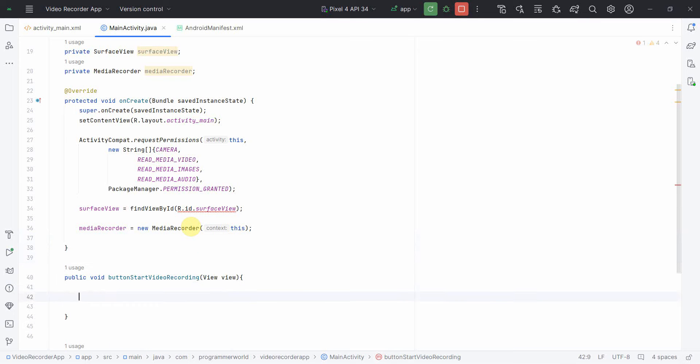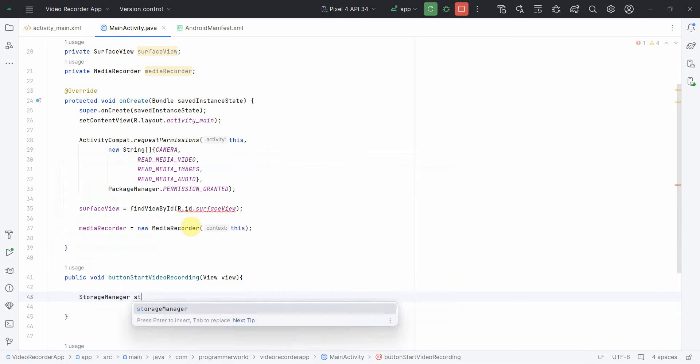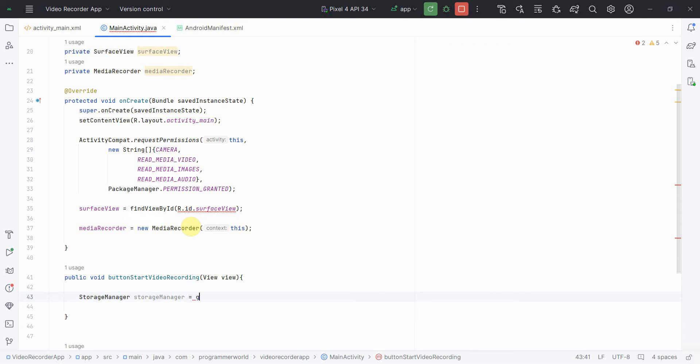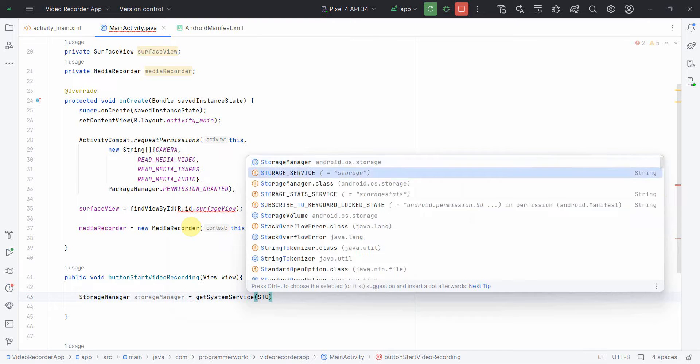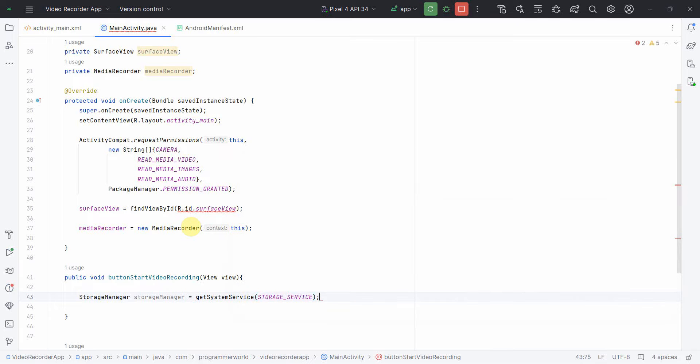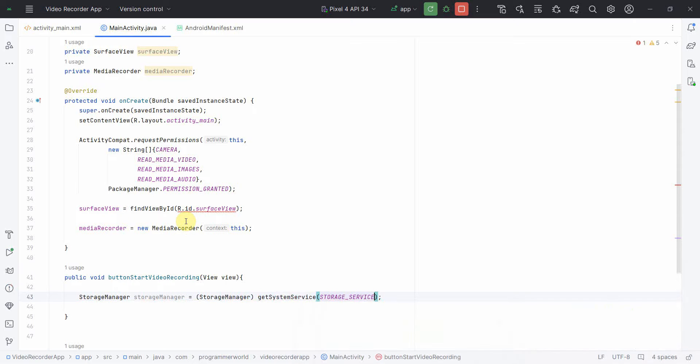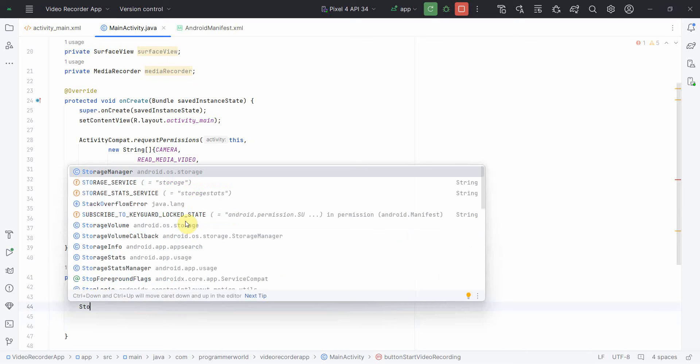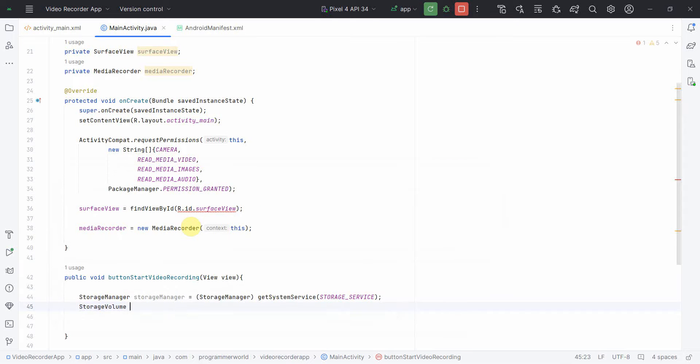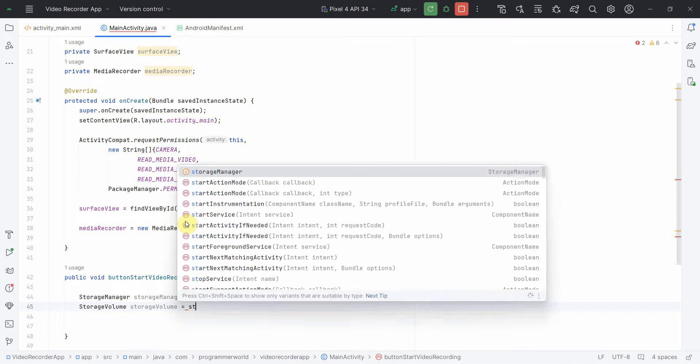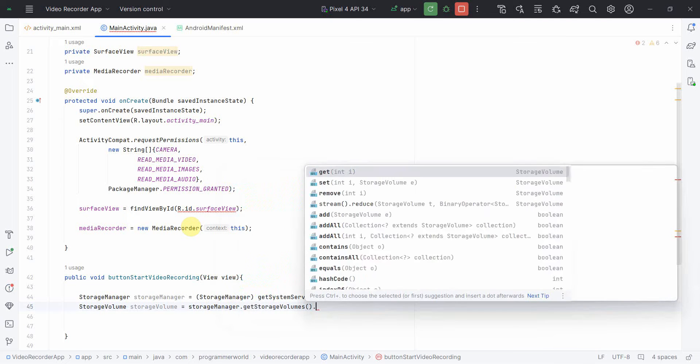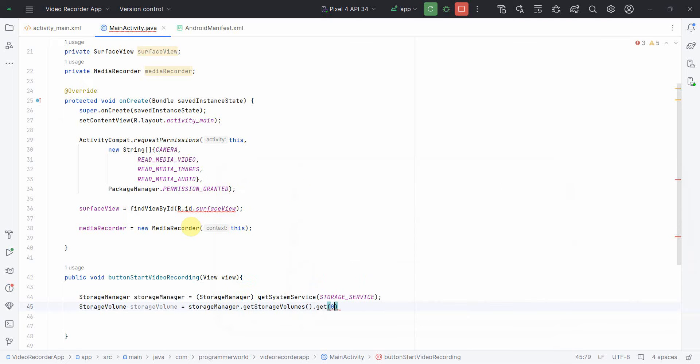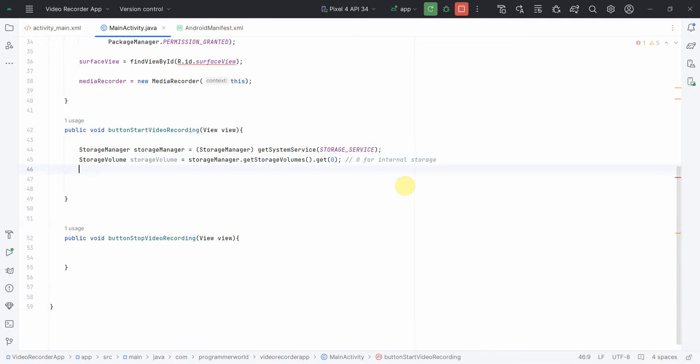Now in the start video recording method, first what we'll do is create the storage place, where we want to store it. For that we'll use the storage manager. Get system service, storage service, typecast it to storage manager. And then once we have our storage manager defined, we'll pull the storage volume out of it.